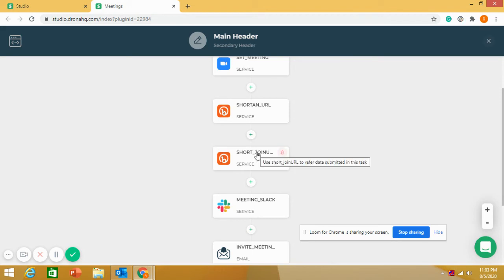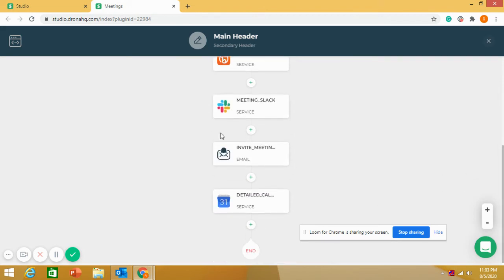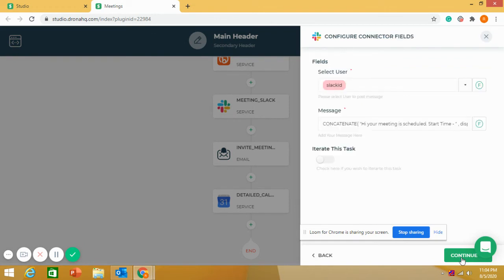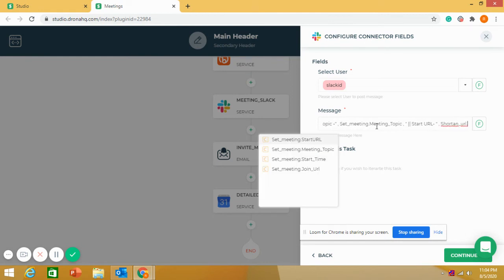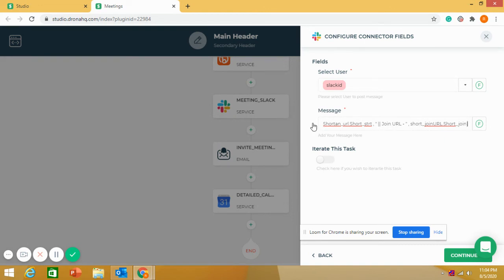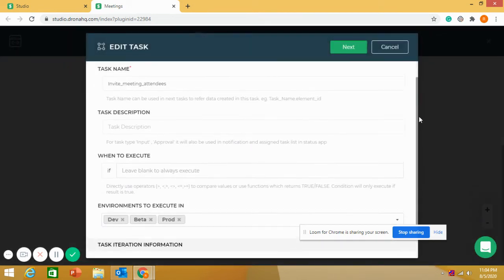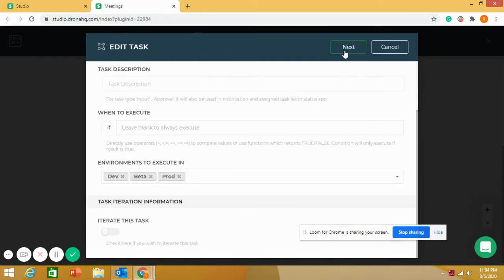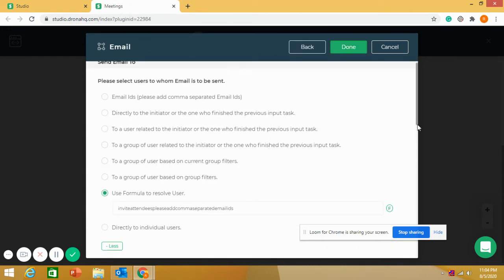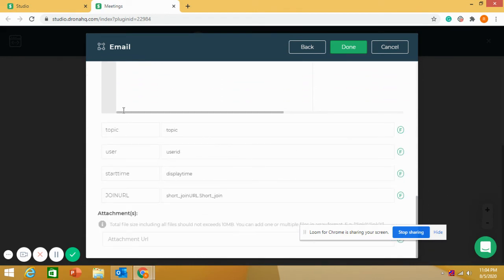After shortening the URLs, I want to send a Slack message to a particular user — the organizer — with the start time, start URL, meeting topic, and everything. Then, to invite others to the meeting, I have selected a mail task. This email goes to the attendees with all the details: topic, start time, and the join URL.